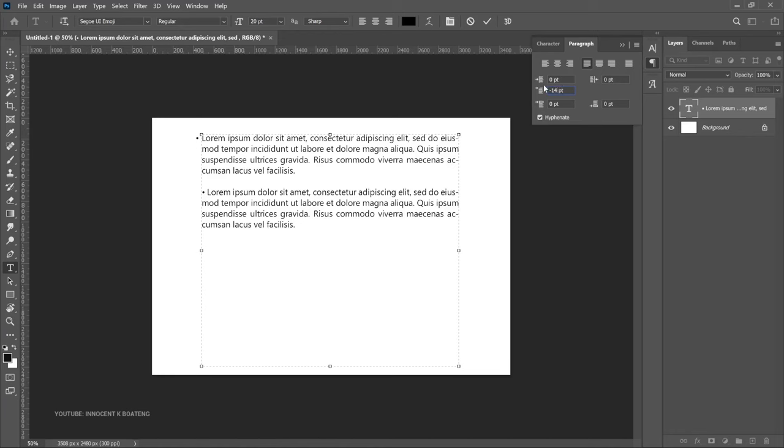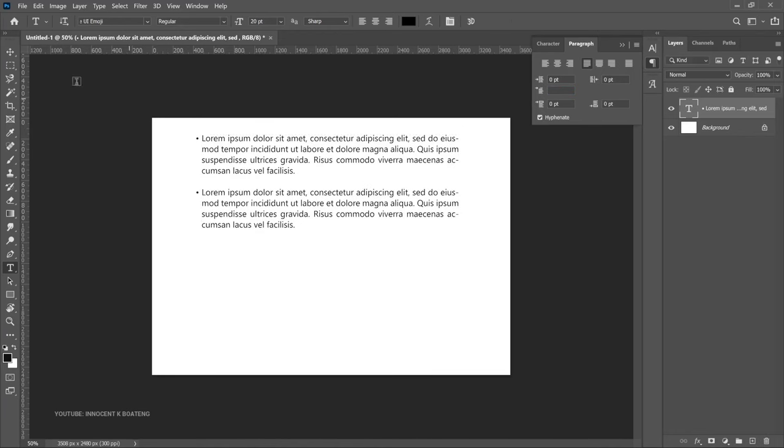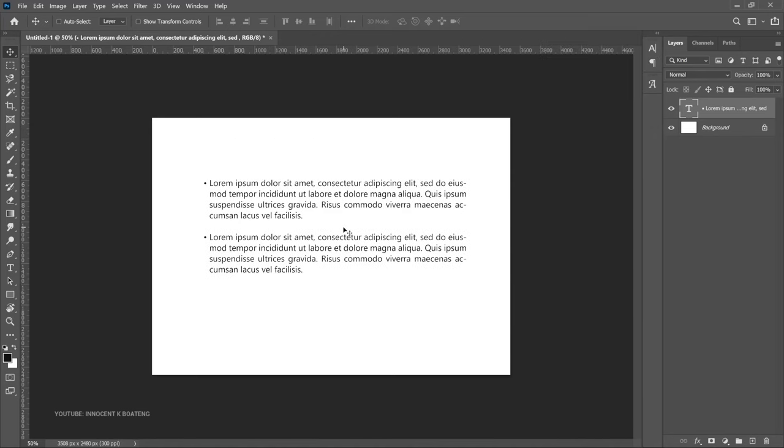Minus 14. And with this, if you click on the check button over here, you'd realize that your text is well formatted and now you've successfully added bullet points to your text and the text is nicely formatted as well.